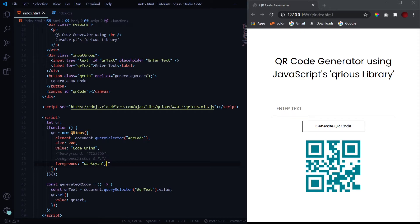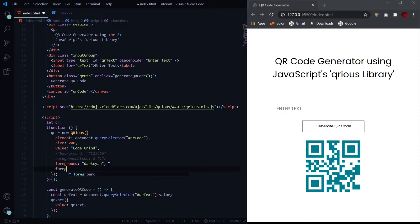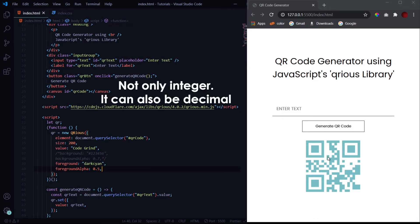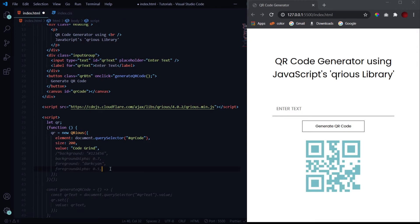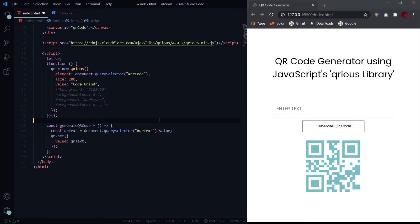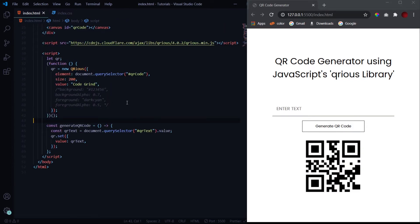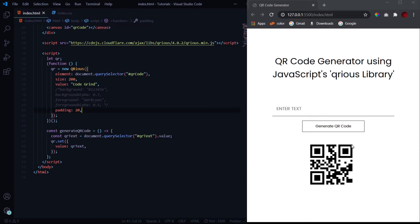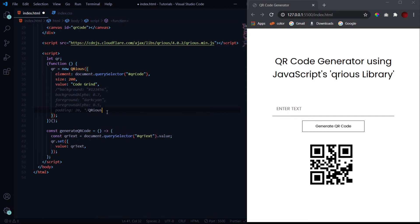And similarly like the background, you can also provide the foreground with opacity just by using foreground alpha. Similarly, the value passed will be in numbers, that means integers, and you see the opacity has changed. So this is all about the foreground. Now let's look into changing the padding of this QR code. So padding is exactly what we use in CSS. You can simply apply it by the padding property and passing any value like 20, and you see the padding has been applied. It is a very simple thing, not much to worry about.